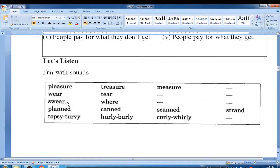Third group: swear, care, mere. Fourth group: plan, can, scan, strand.